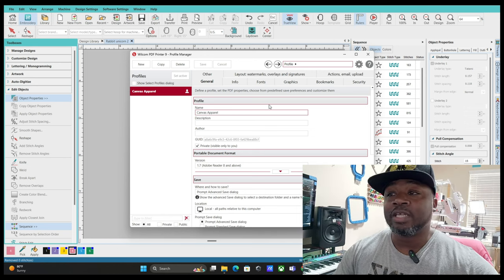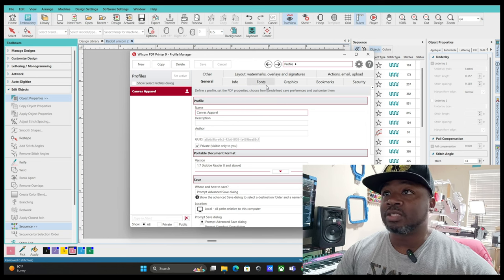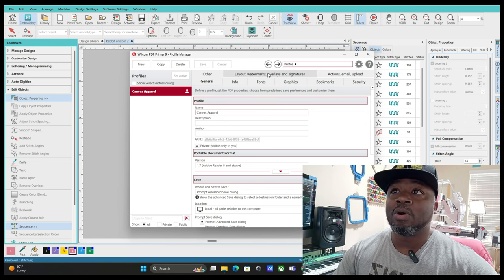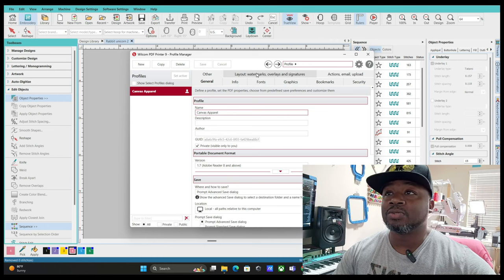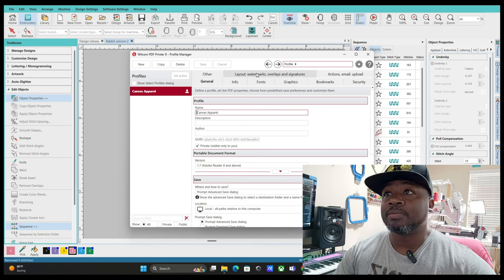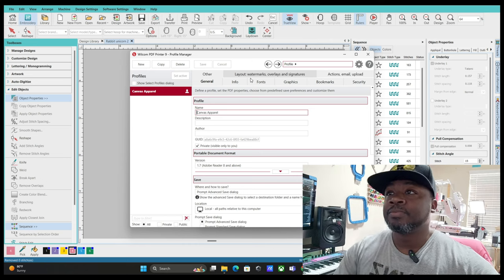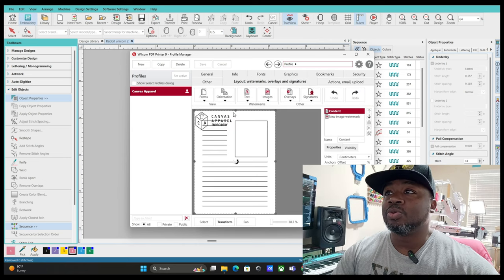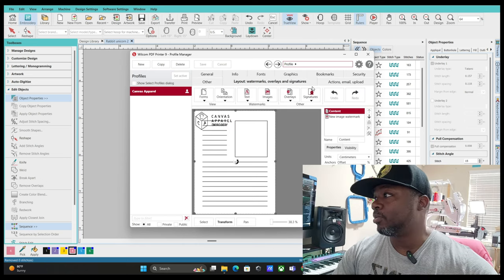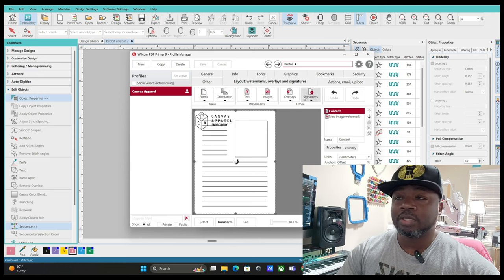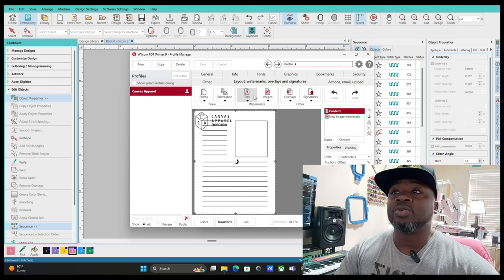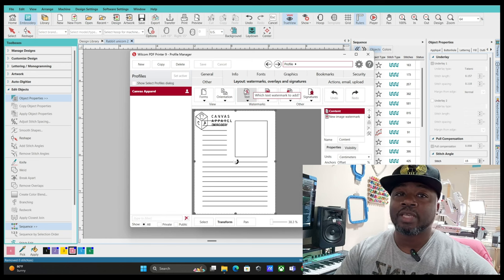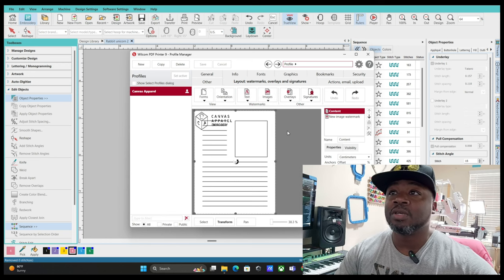I put my name there. I didn't change any of this stuff right here. I just went to Layout, Watermark, Overlay and Signatures. Click that tab. So for your watermark you can either put a text like your name, the name of your business, or you can upload an image.